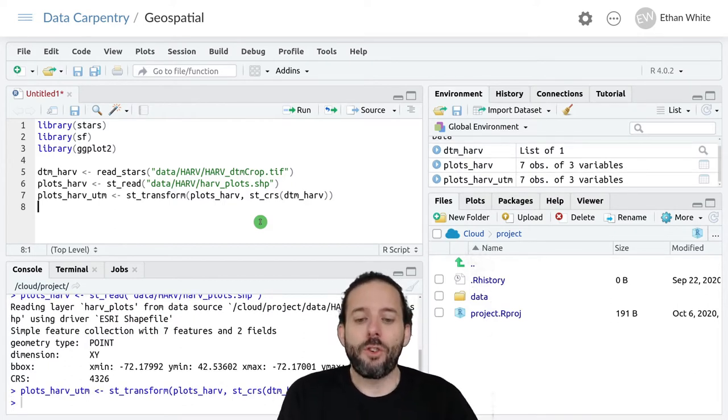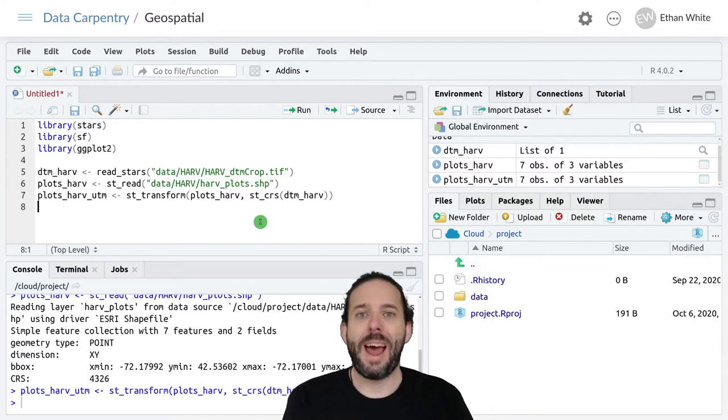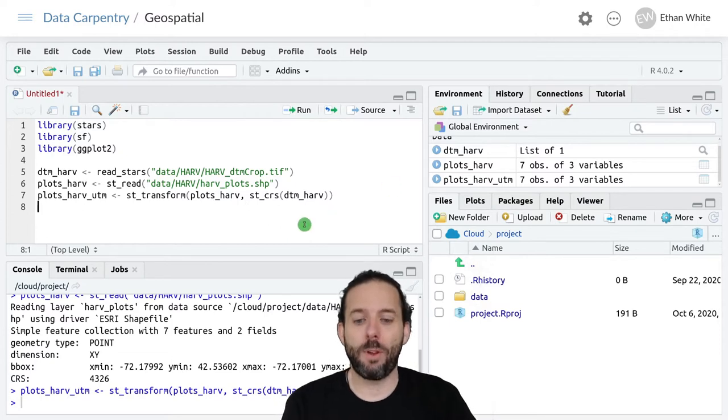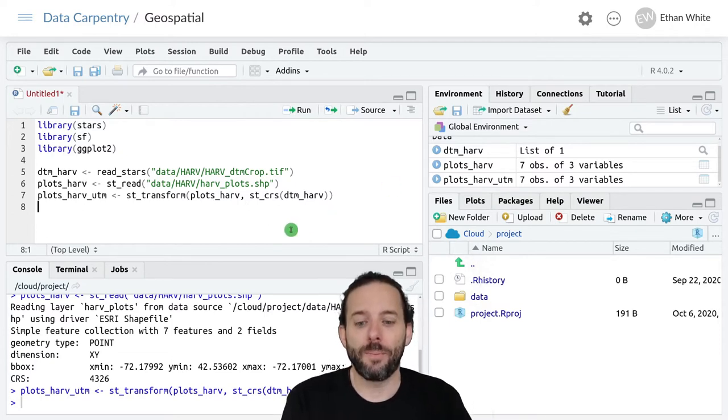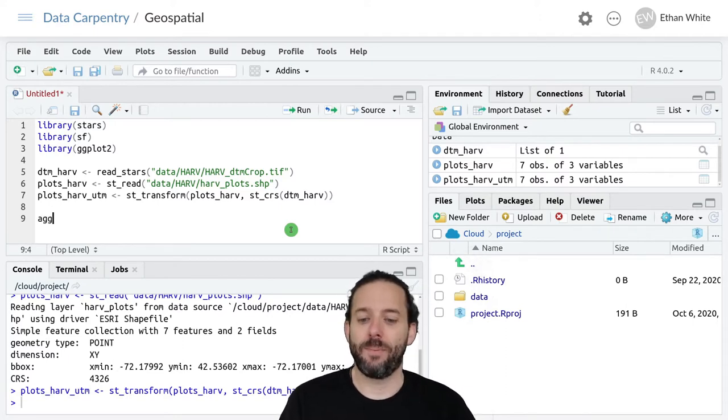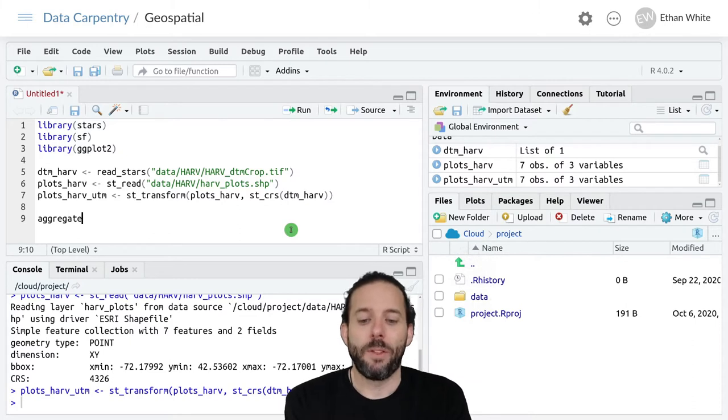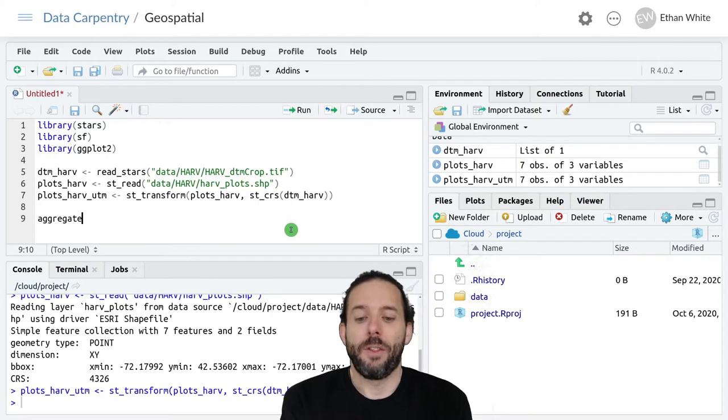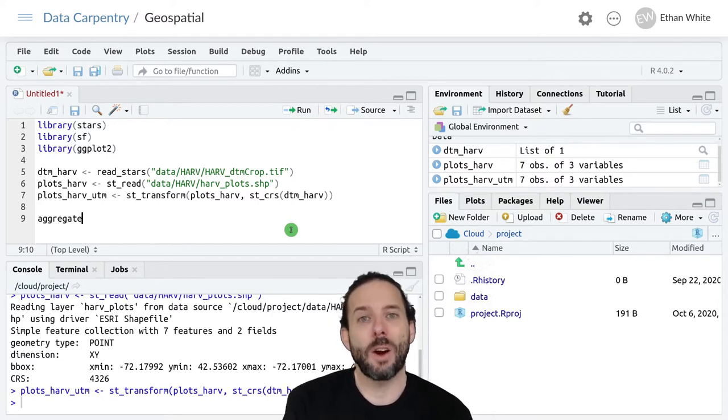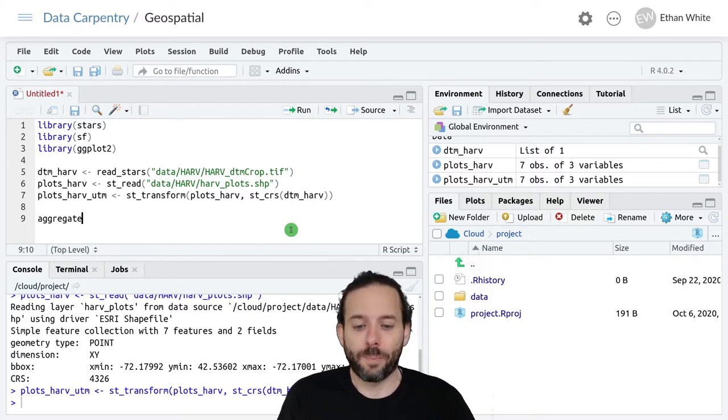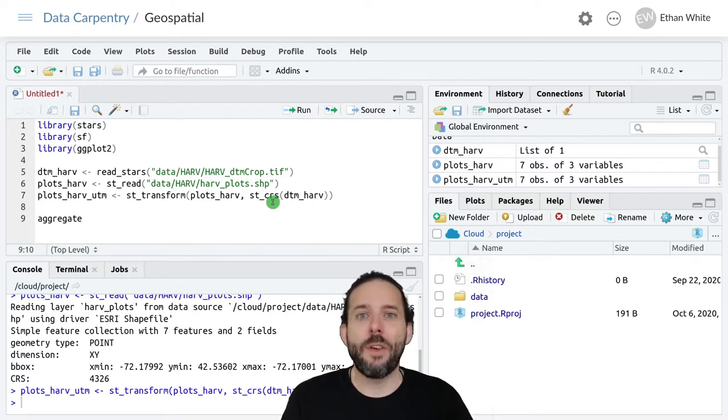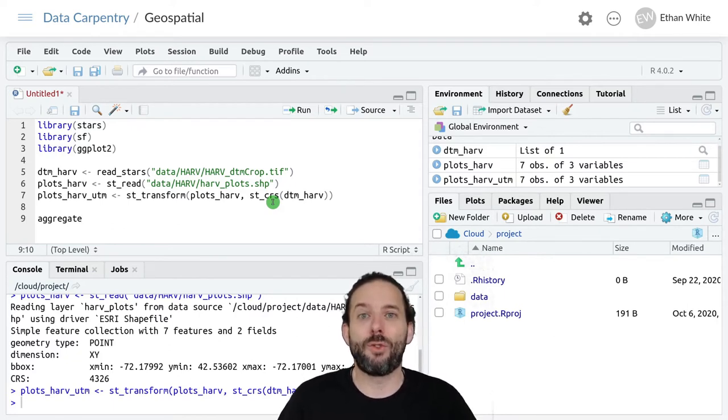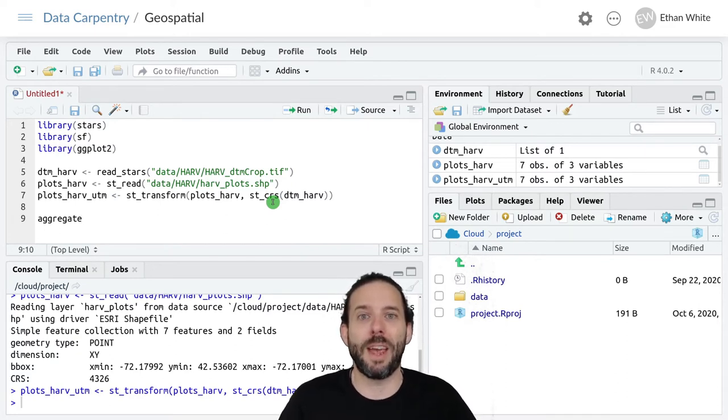To get the raster values at the point locations that we have for our plots, we use the aggregate function. Aggregate takes three main arguments: the first is the raster object that we want to extract information from, the second is the vector object indicating where we want to get the information from on that raster, and the third argument is the function that we use for combining the values from multiple pixels if there are multiple pixels associated with each location in the vector object.